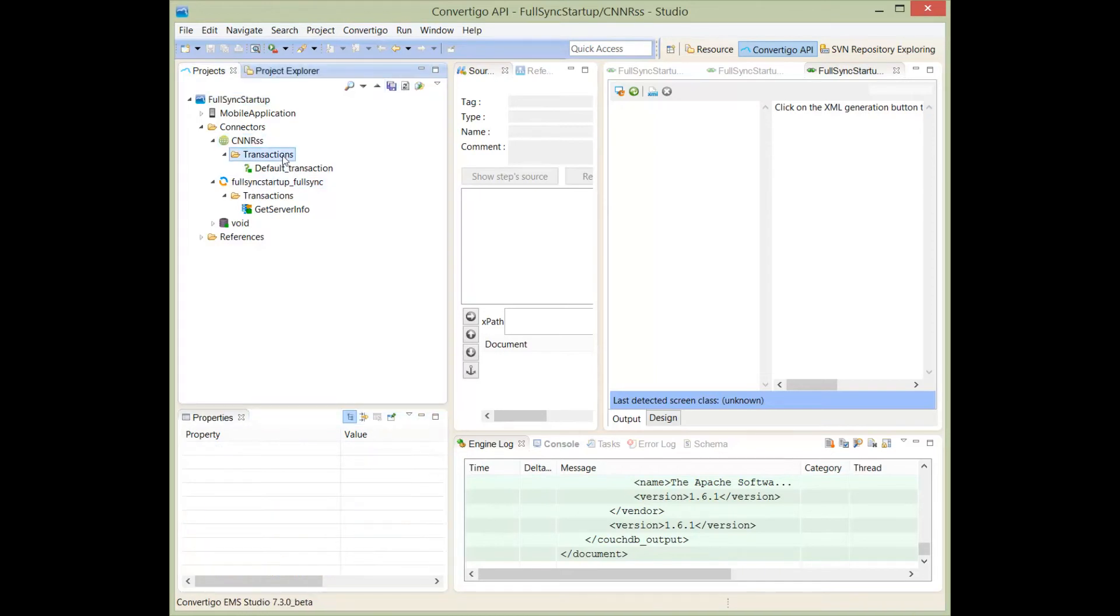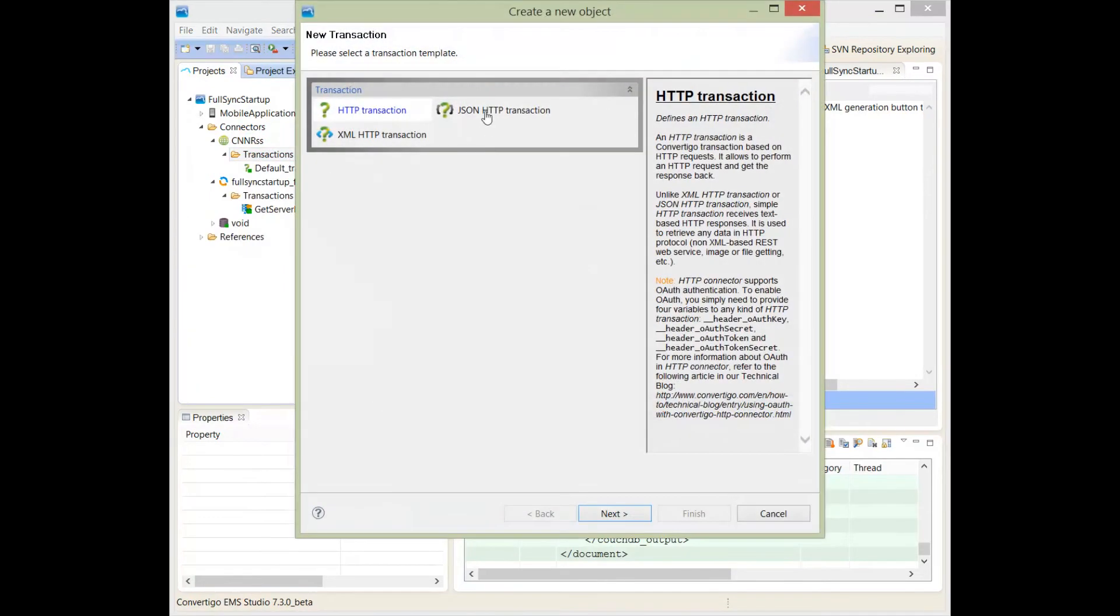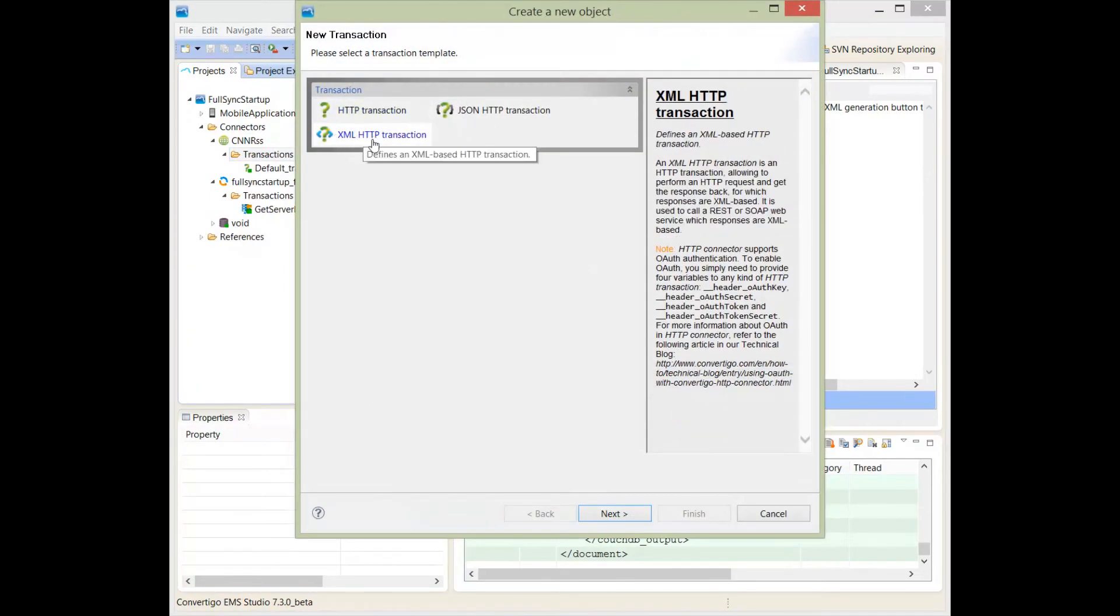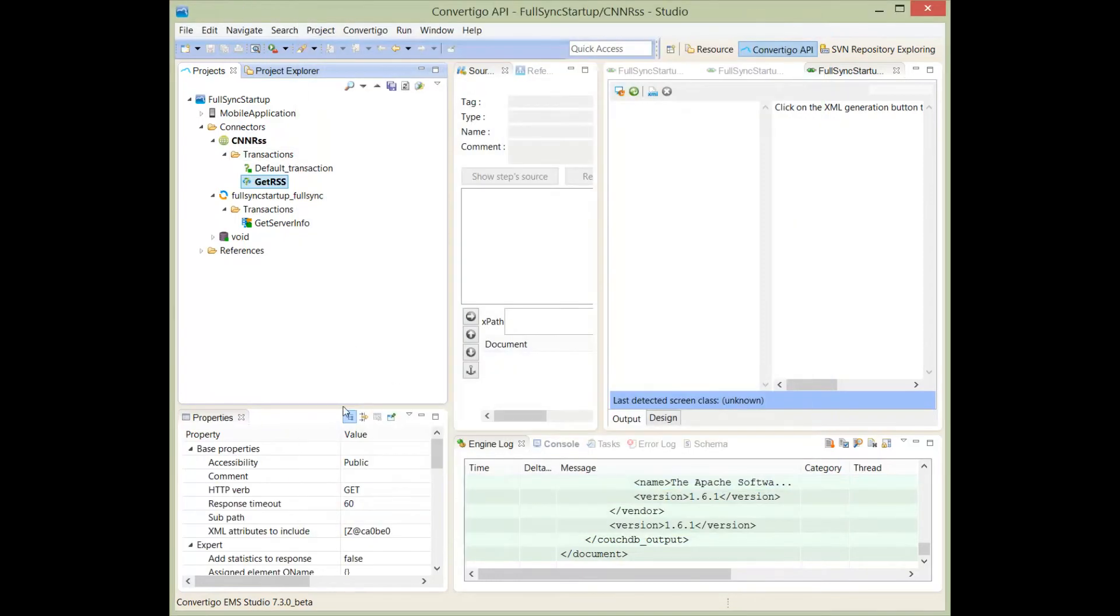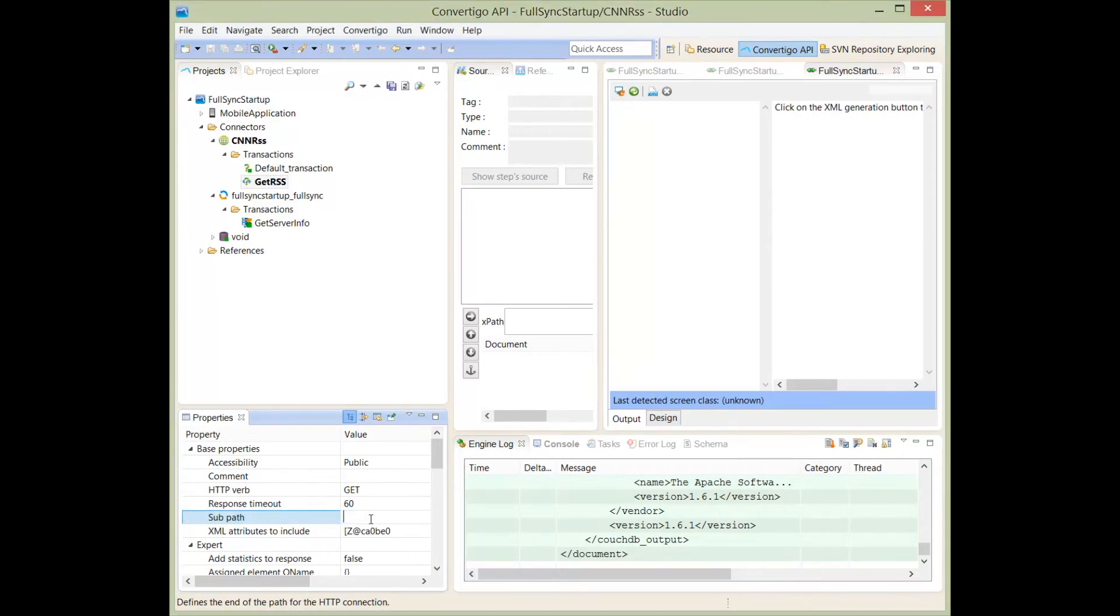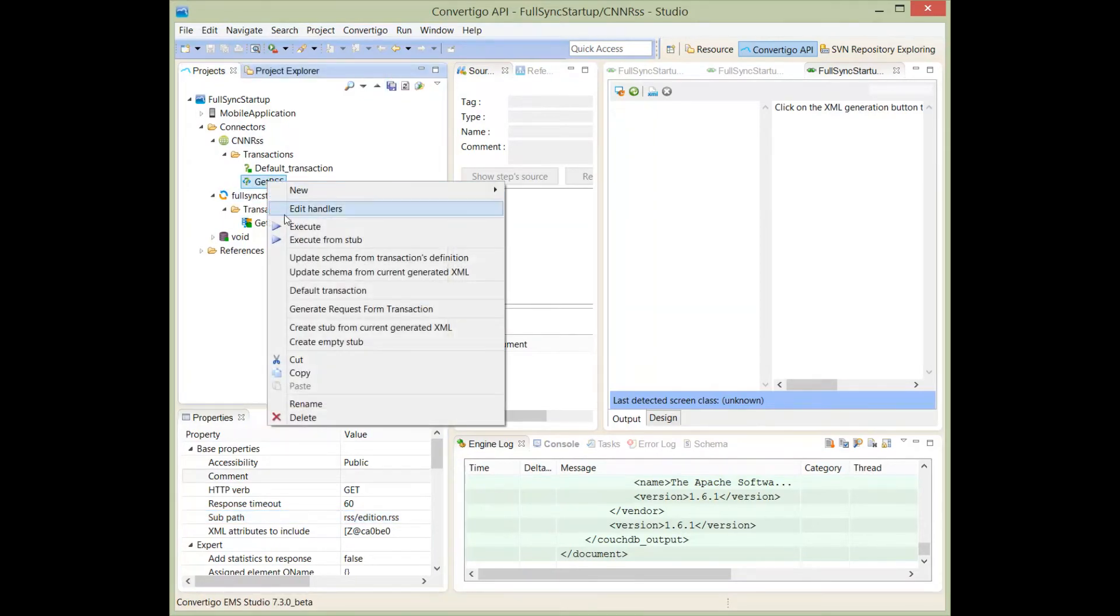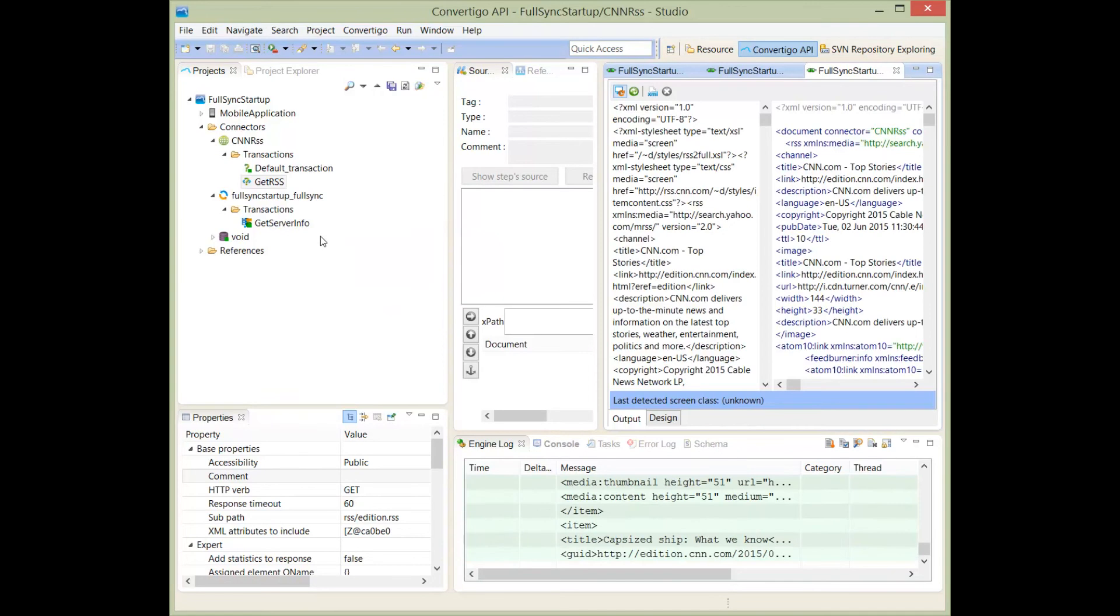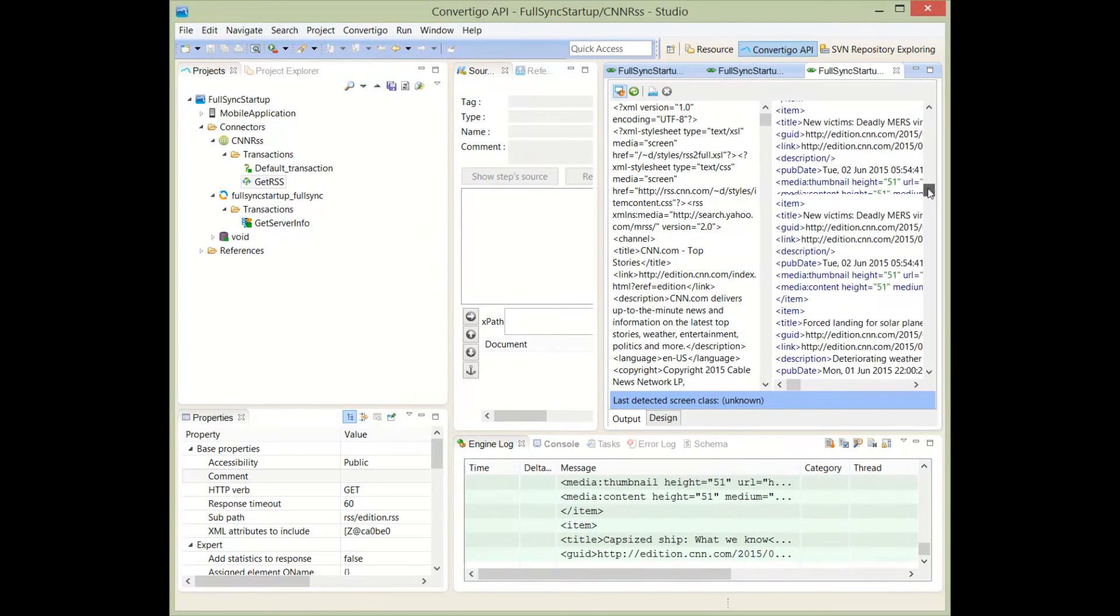And now, I will create a transaction. I will name this transaction as XML. You know that RSS is XML format, so I choose XML HTTP Transaction. This is getRSS. And I will program here the subpath of the RSS feed, everything after the server. I can test my getRSS to see if I get my data from the RSS. And I see that I get my data from the RSS feed.